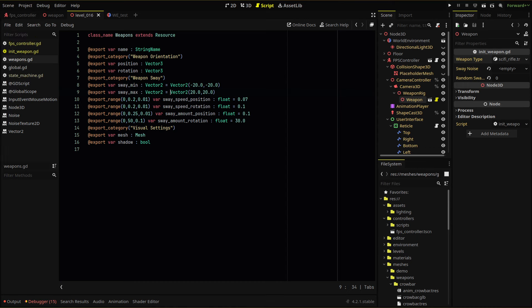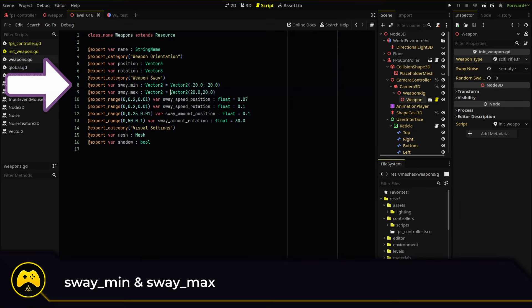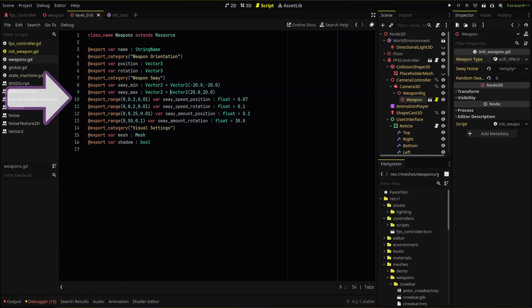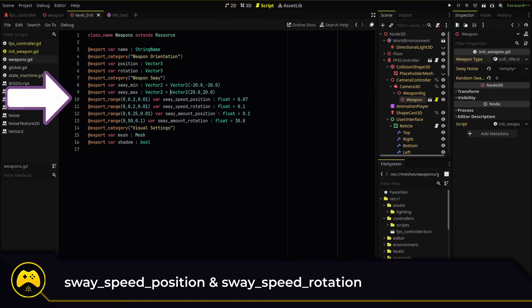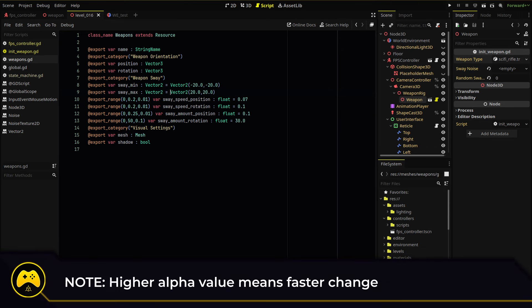First, we add some variables we'll need for our sway function in the weapon resource we created in a previous episode — I'll leave a link to that episode in the description. This will provide a variable for each weapon type we create so we can adjust our sway parameters individually. In my weapons custom resource script, I've added a new export category with six new variables: a min and max sway amount to help clamp our mouse movement, and sway speed for position and rotation. These will set the alphas of our lerps.